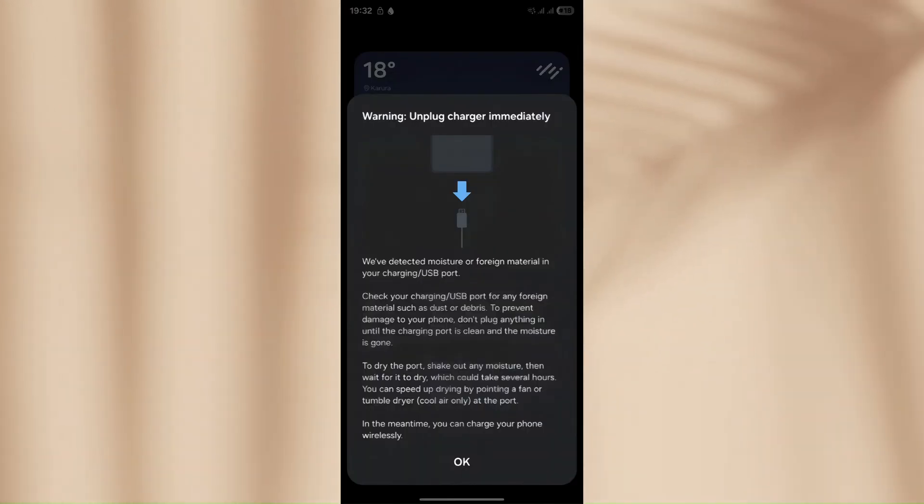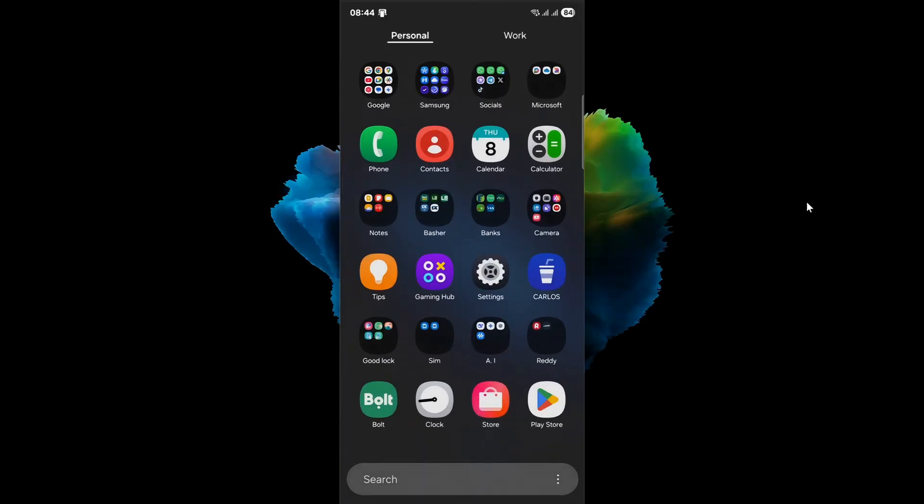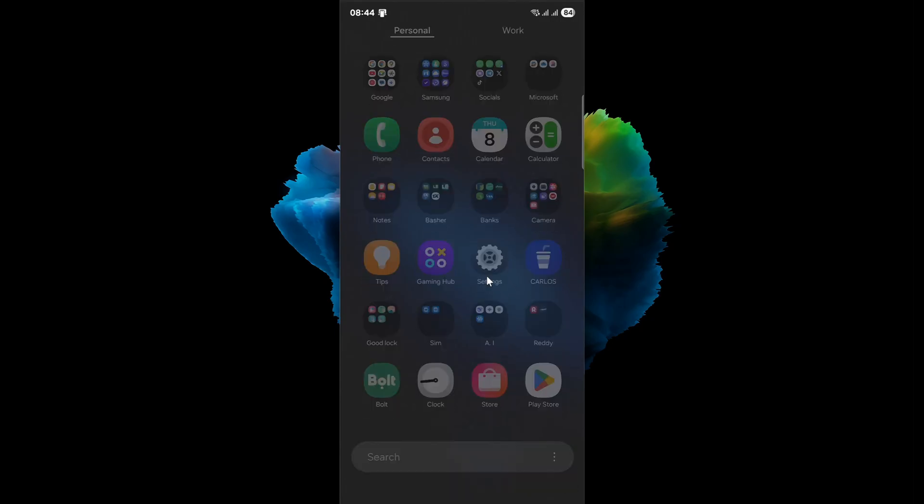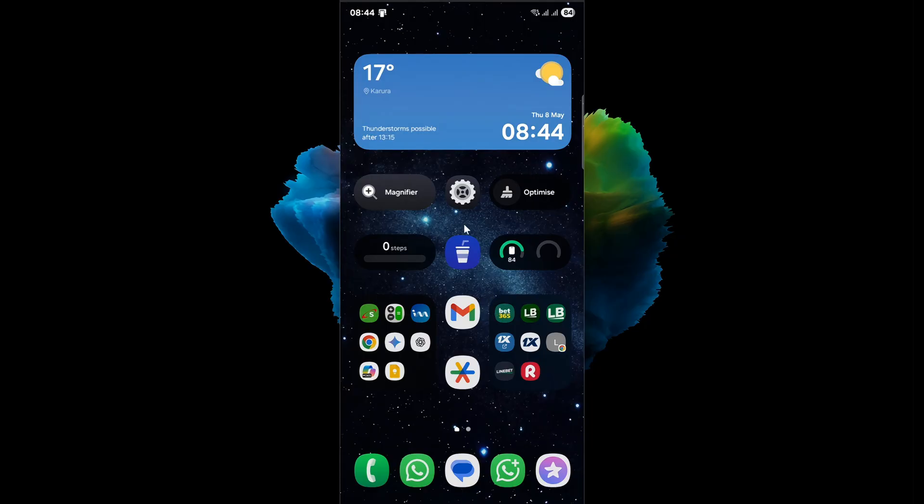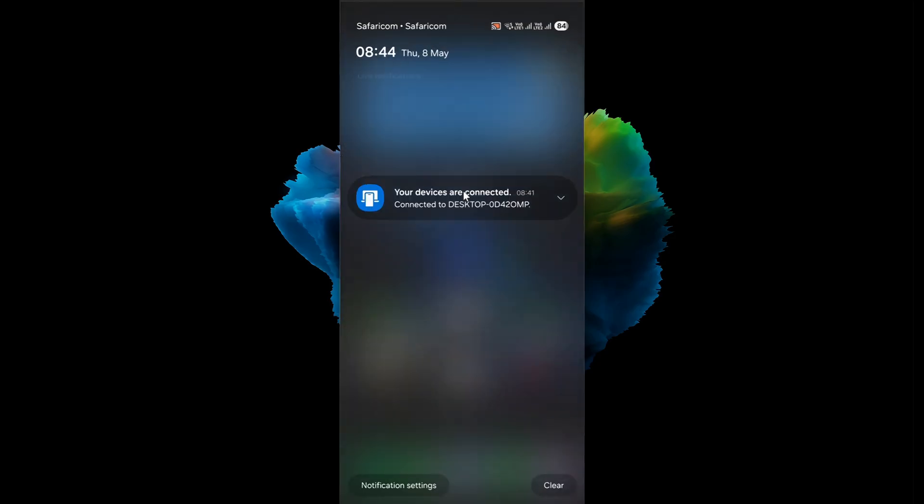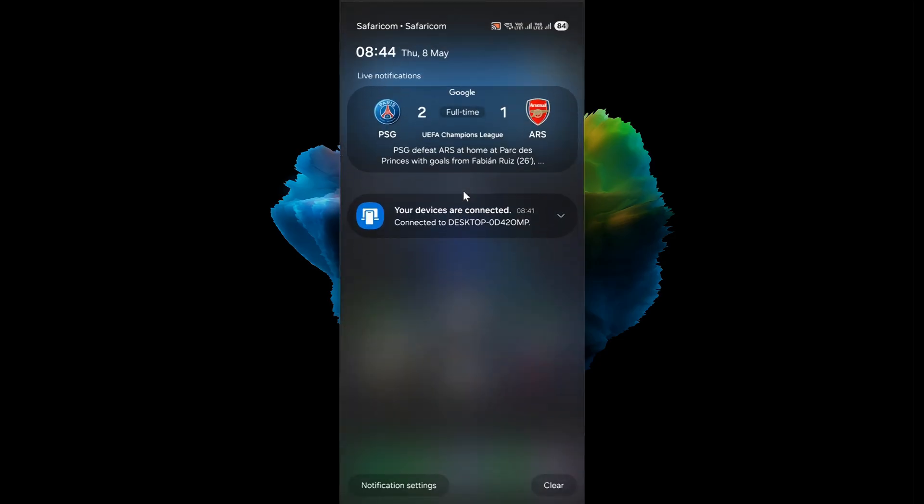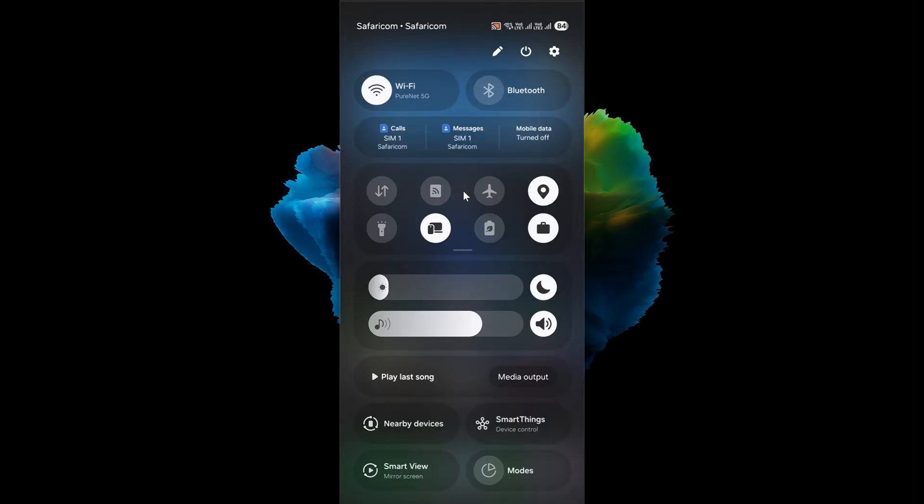The first solution takes us into the core of Android's system management, the USB settings app. Every time you connect your charging cable or transfer data via USB, this background system app processes your action, performs checks, and allows or blocks power or data flow accordingly. Over time, this software layer can accumulate glitches, corrupted cache data, or misconfigurations, especially following a system update or an interrupted charging session.